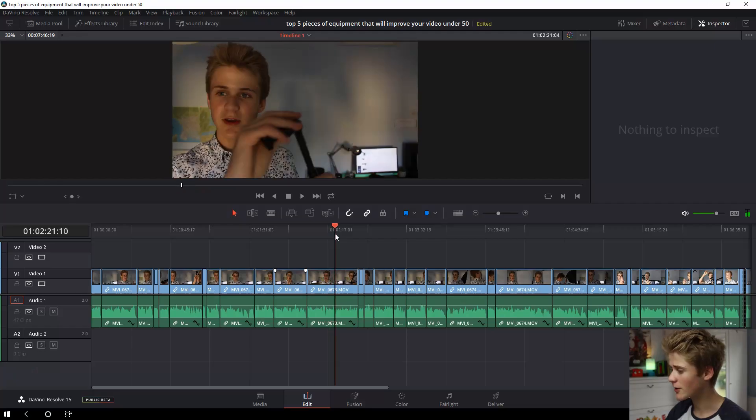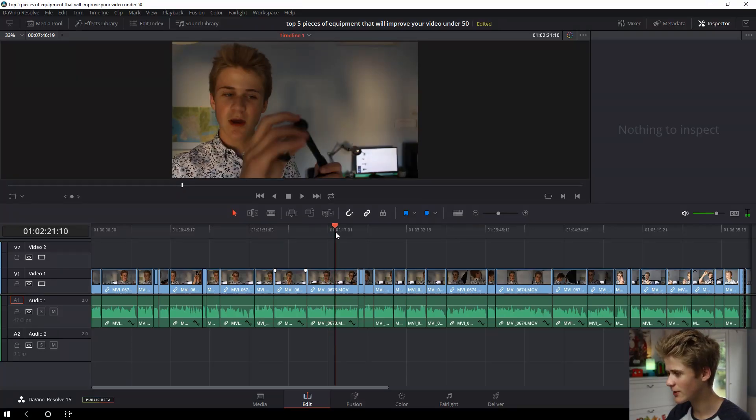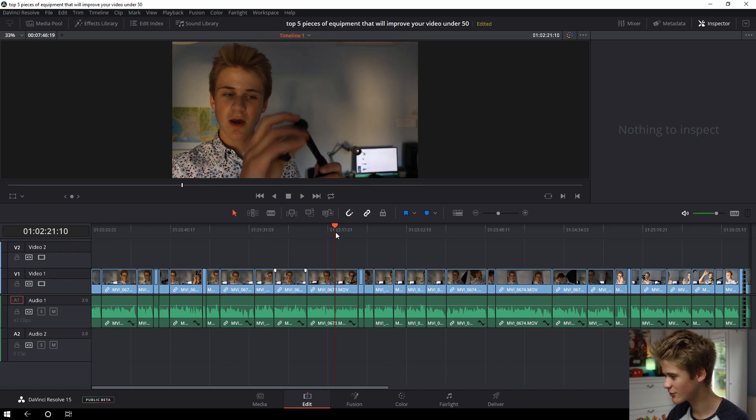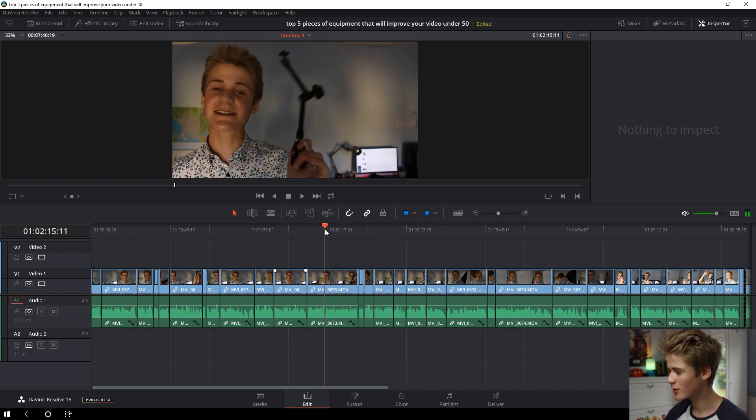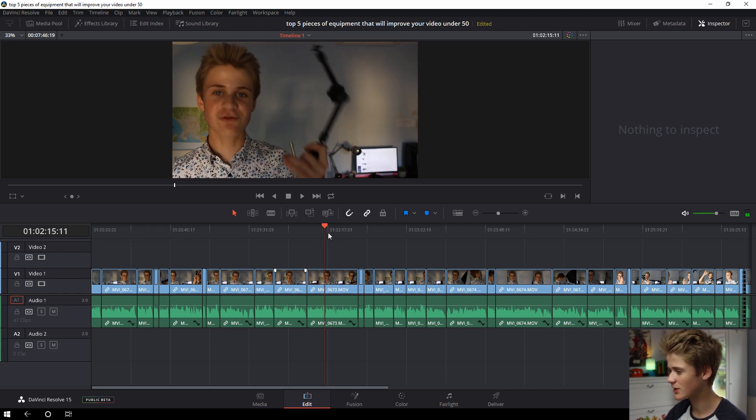So let's get straight into it. We have a video here in our timeline and it's just been all edited, a video from a couple of weeks ago. So now let's go over a couple of the basic keyboard shortcuts in DaVinci Resolve 15.